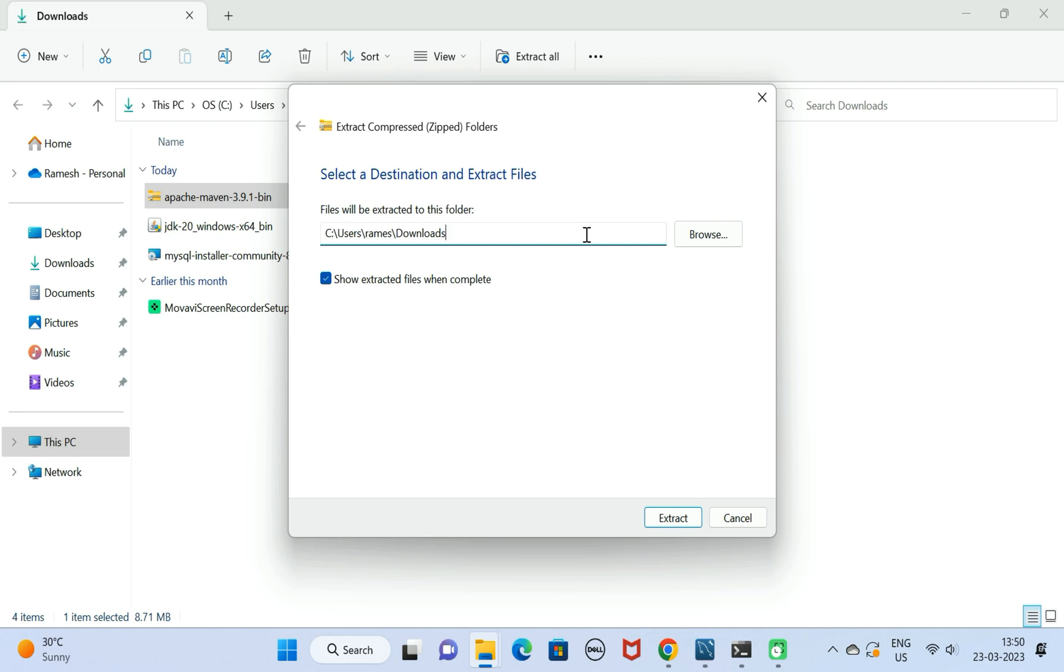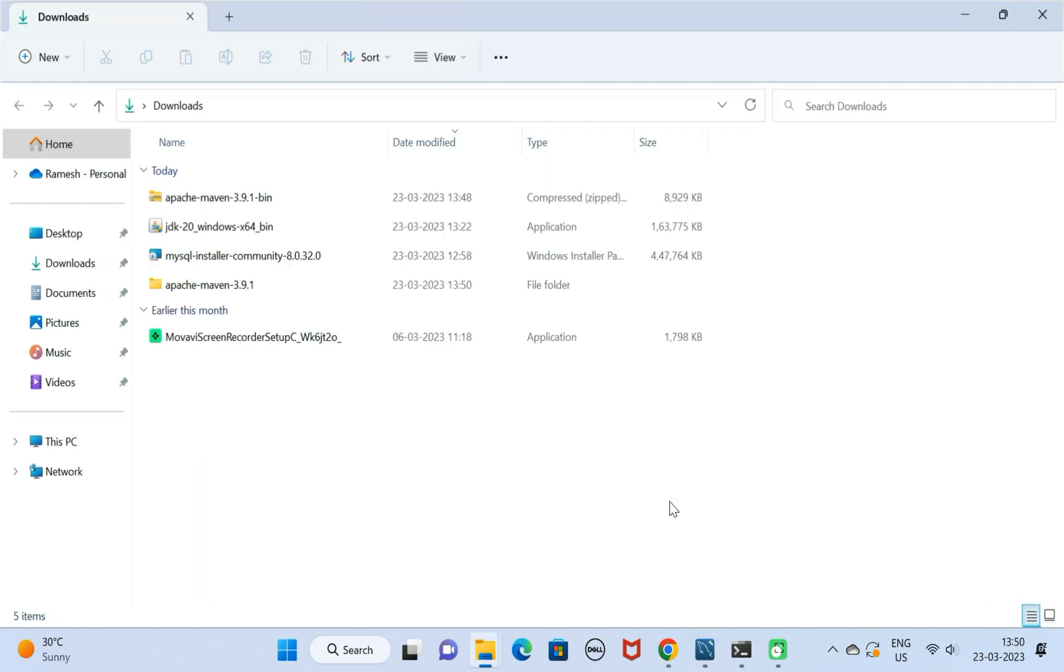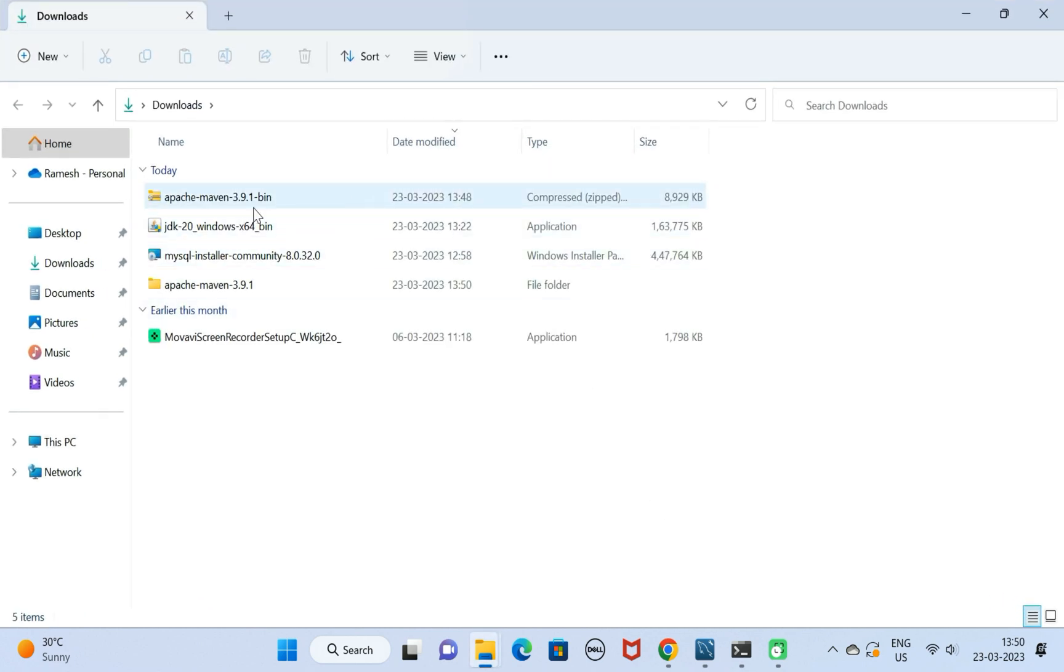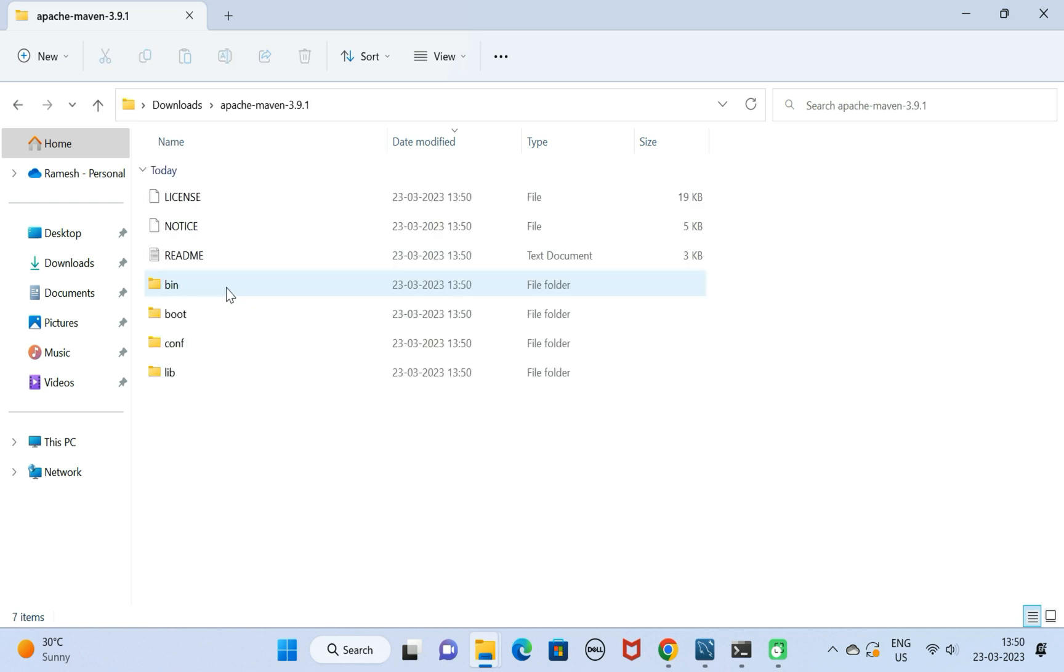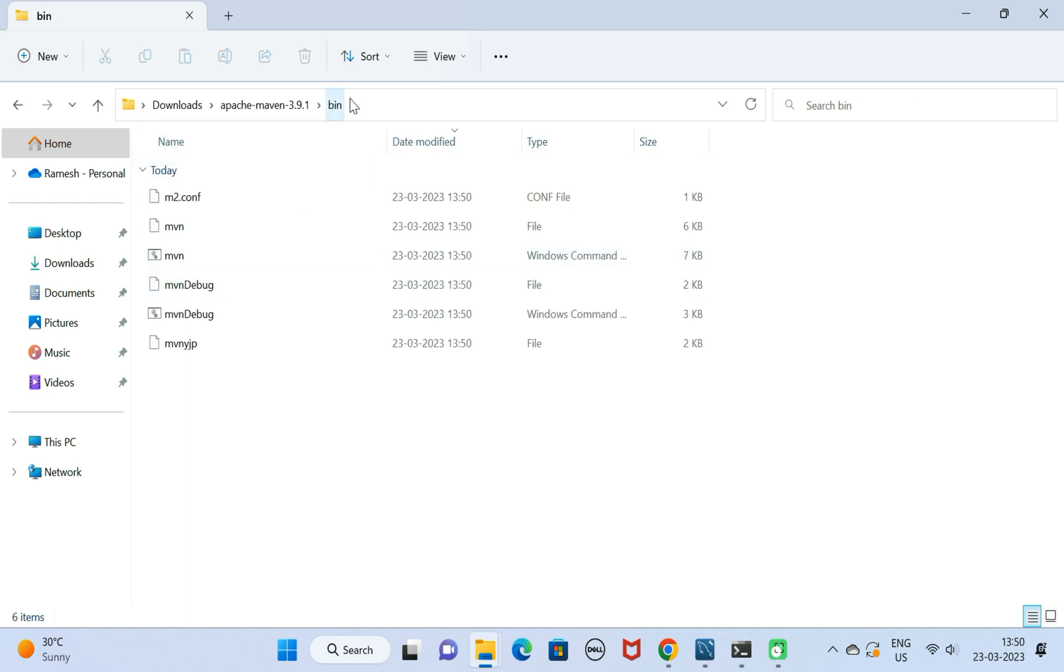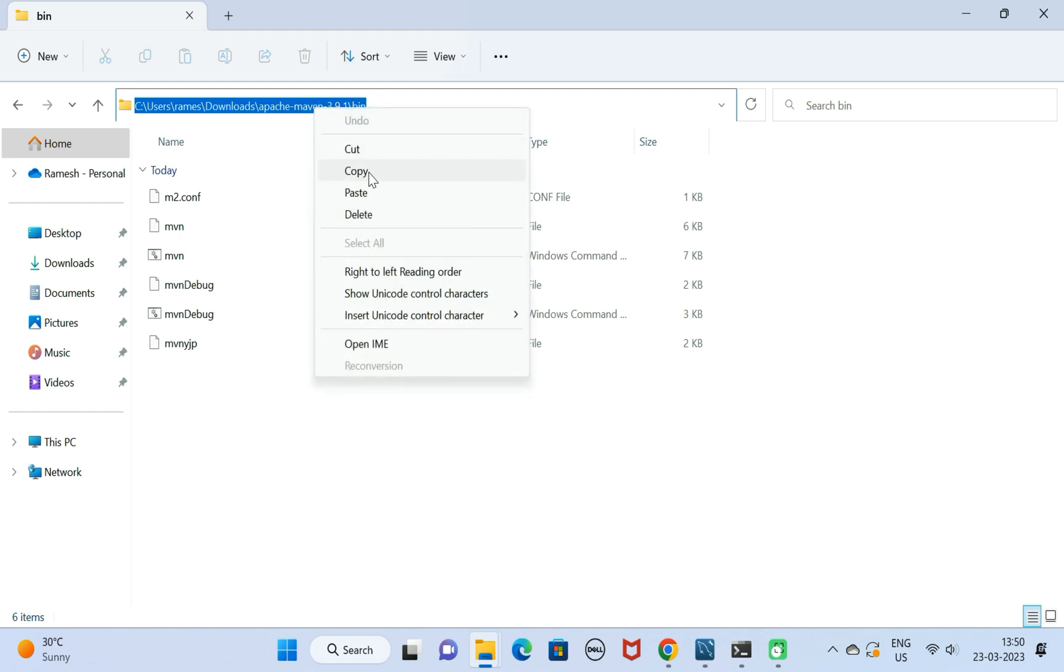Next, click on the Extract button. This will unzip the file in the downloads folder. Here we have the Apache Maven folder. Just open this folder and copy the bin location of this Apache Maven directory.